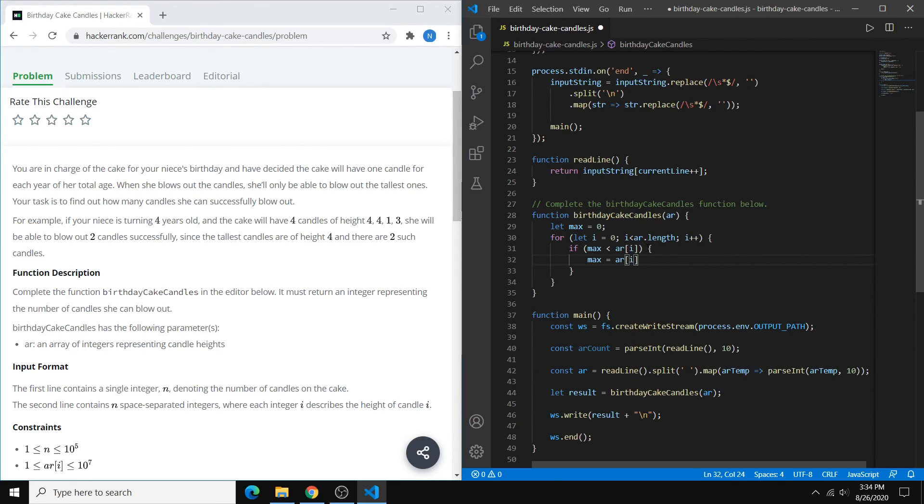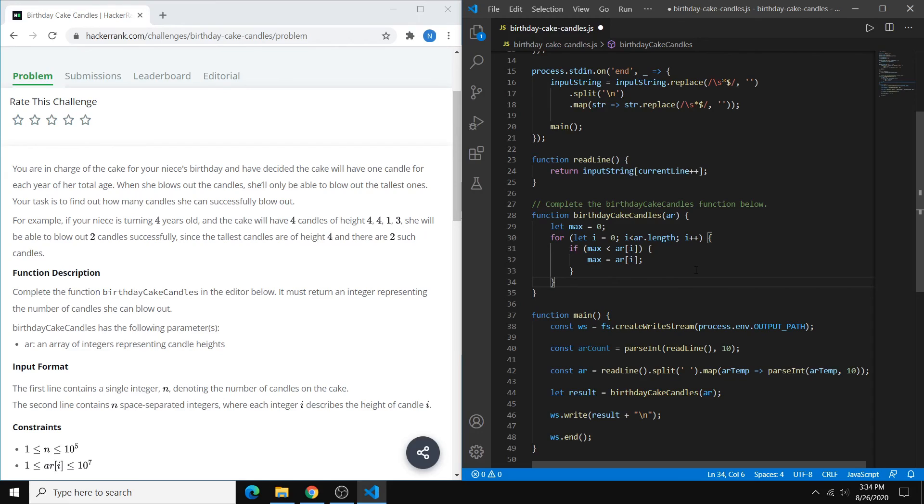So basically what this is doing is it's going through all of these candle heights, and if you ever find a candle height that's higher than our current max, then you want that to be our new max.